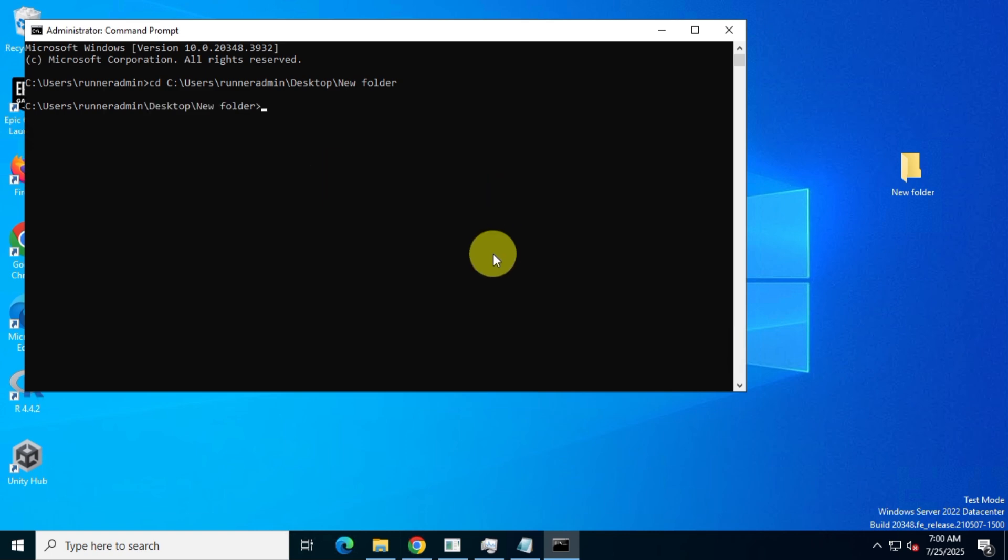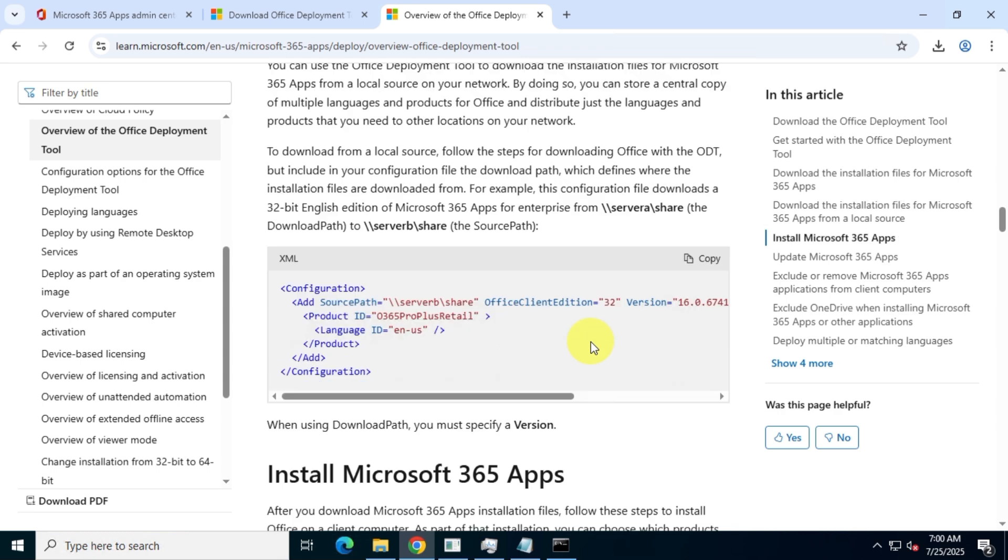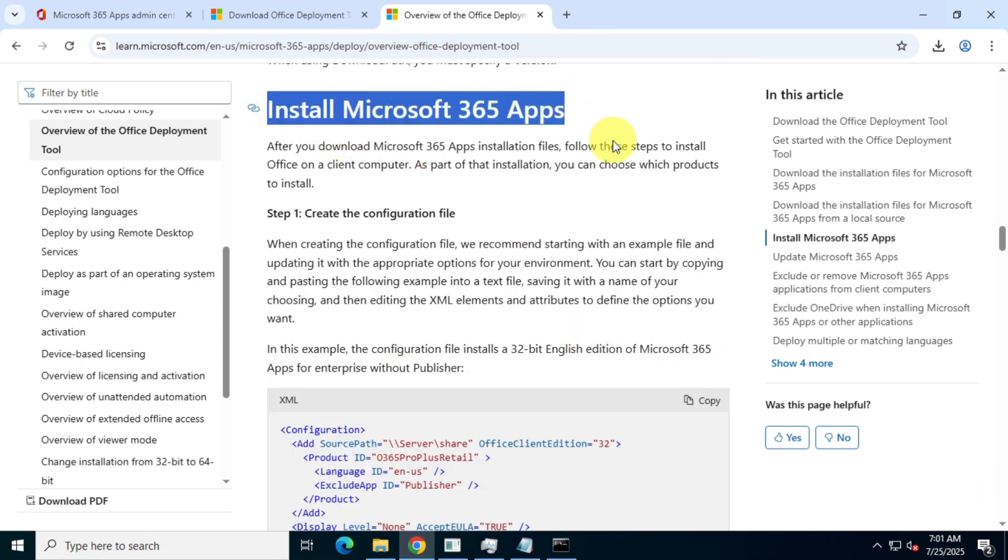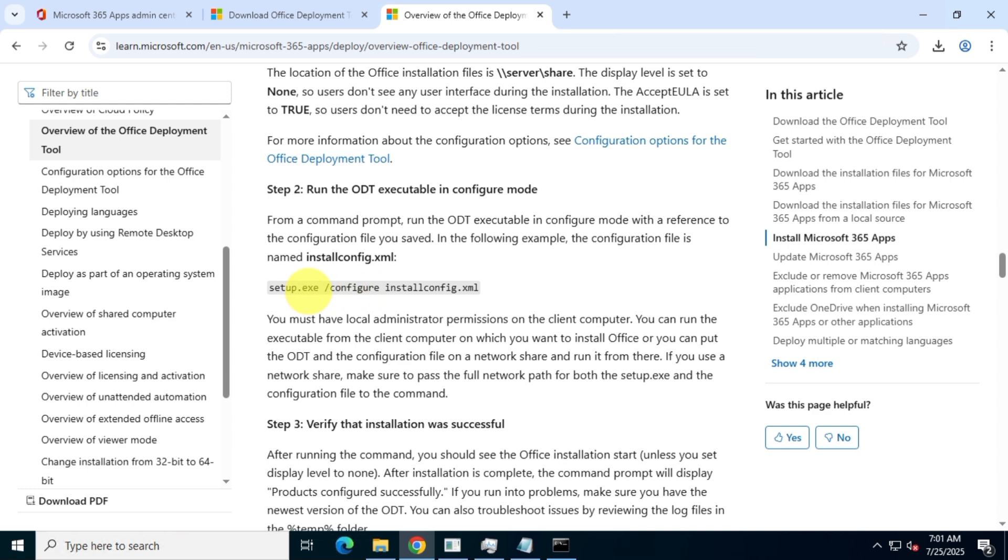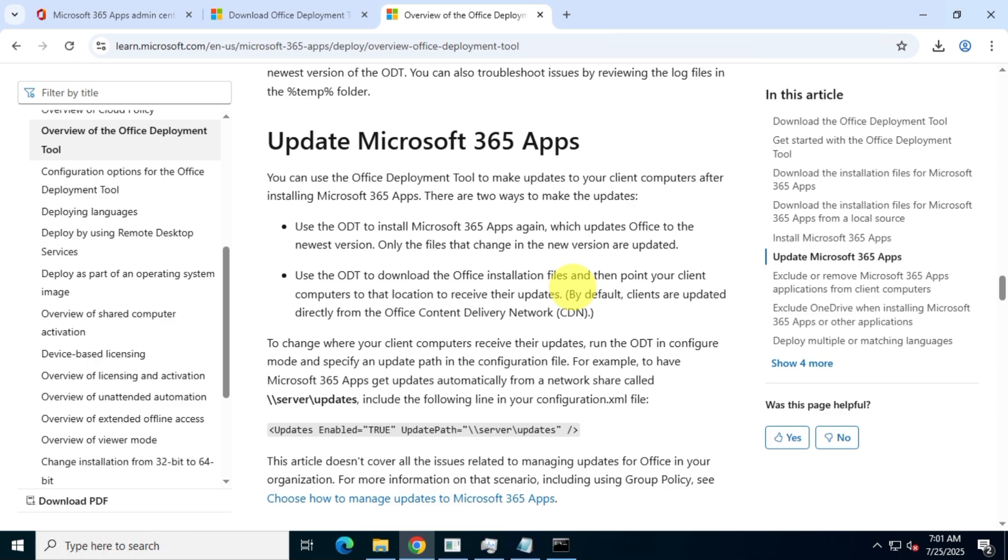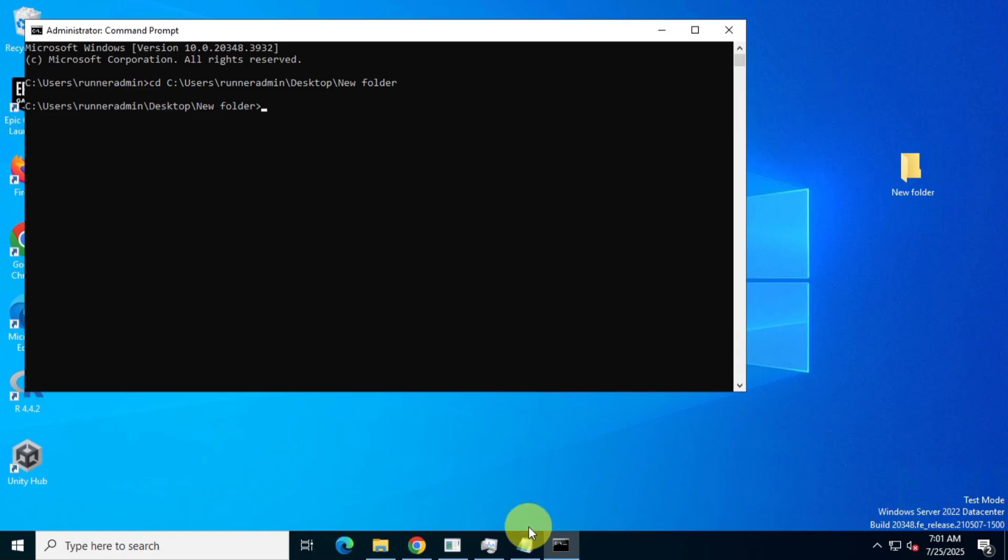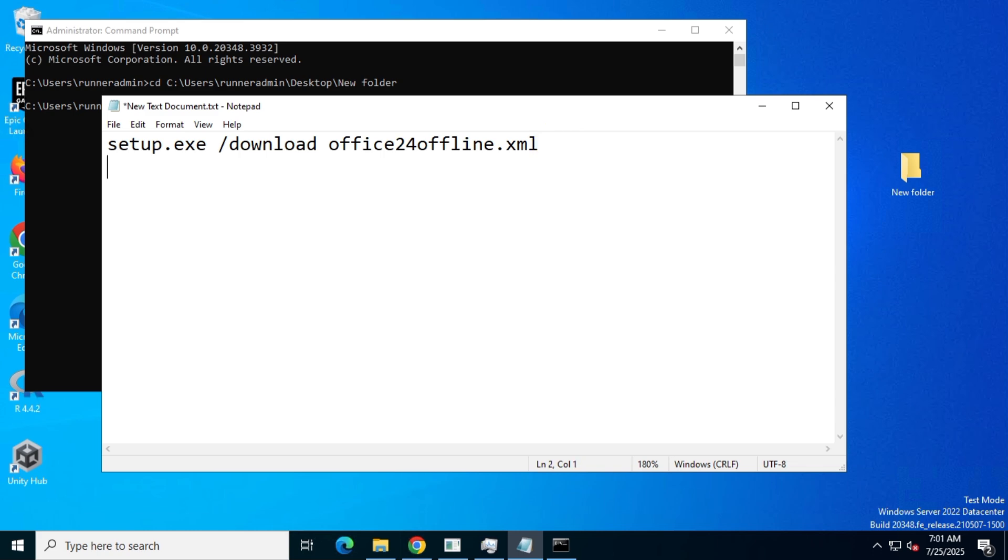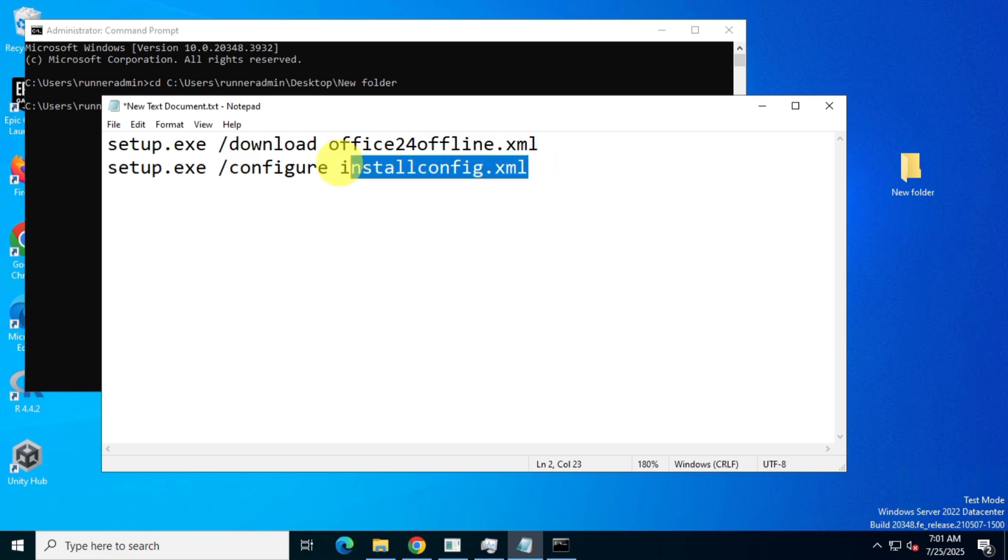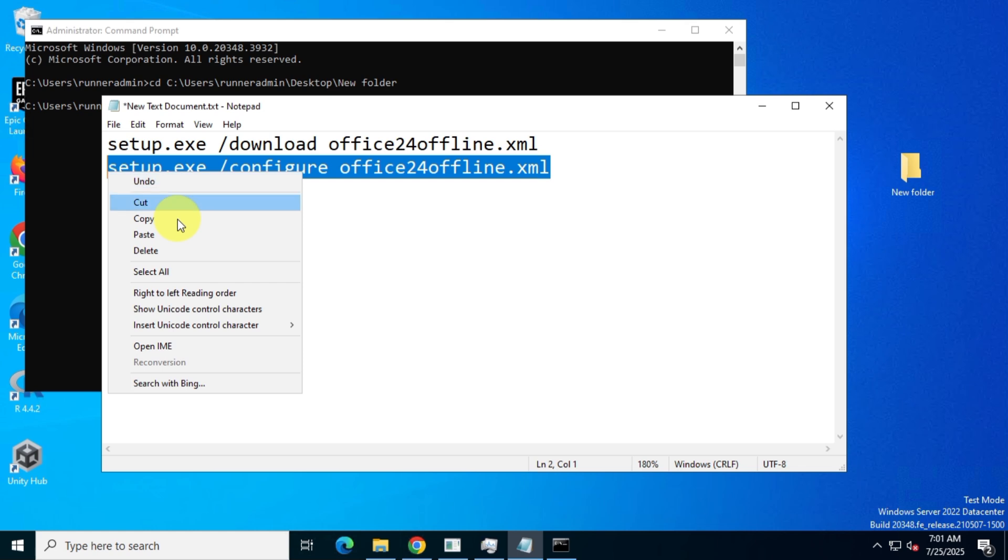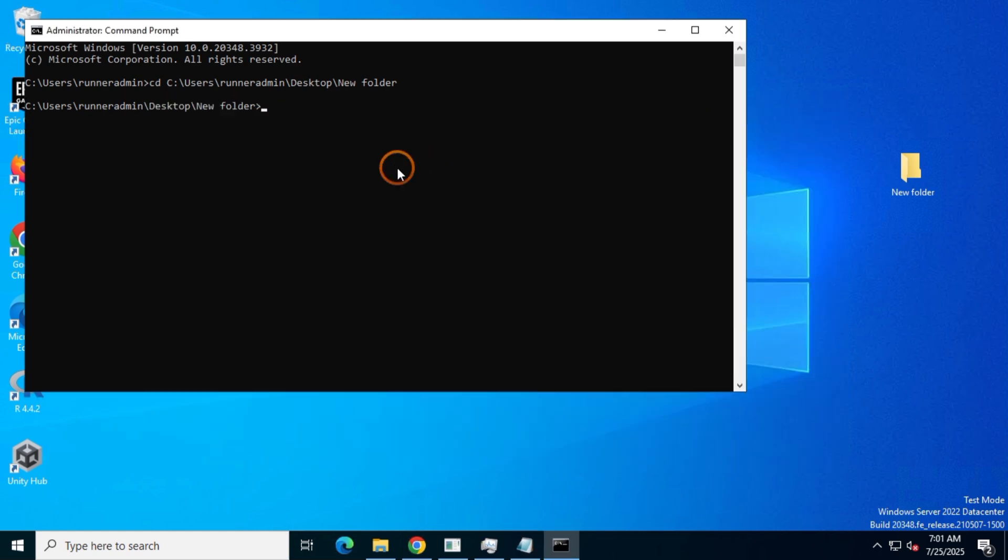Now go back to the Microsoft support page where you copied the download command. Scroll down slightly, and you'll find the Office install command under the section Office 365 apps. Copy the command and paste it into your txt file. Replace the install config.xml file name with your own XML file. Then copy and paste it into the CMD window and hit enter.